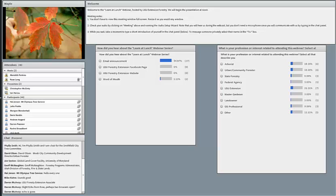Before we get started I'd like to encourage you one more time to participate in our polls. I'm going to close the polls in just a minute, so now it's your last chance.